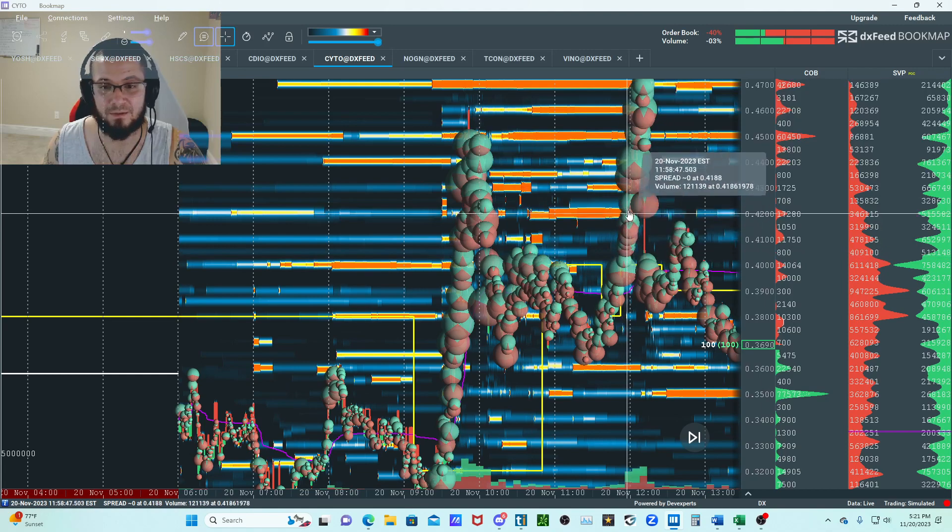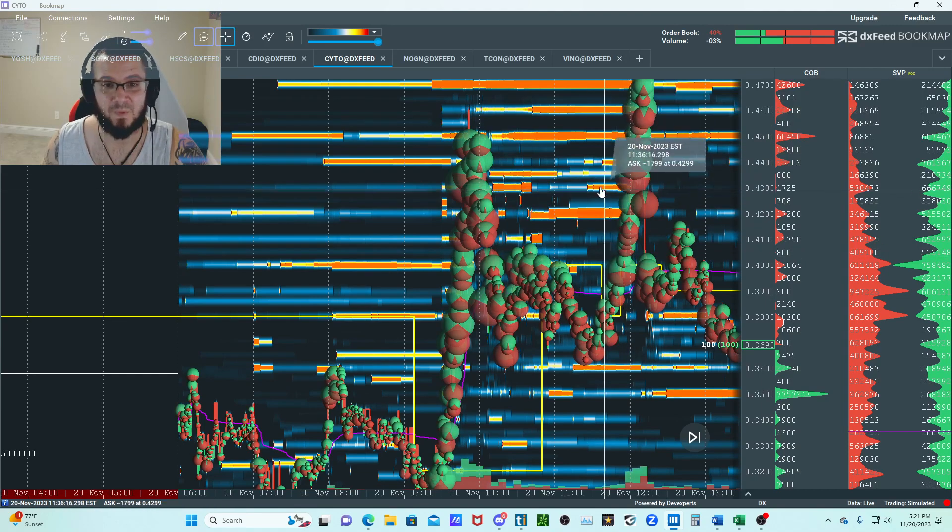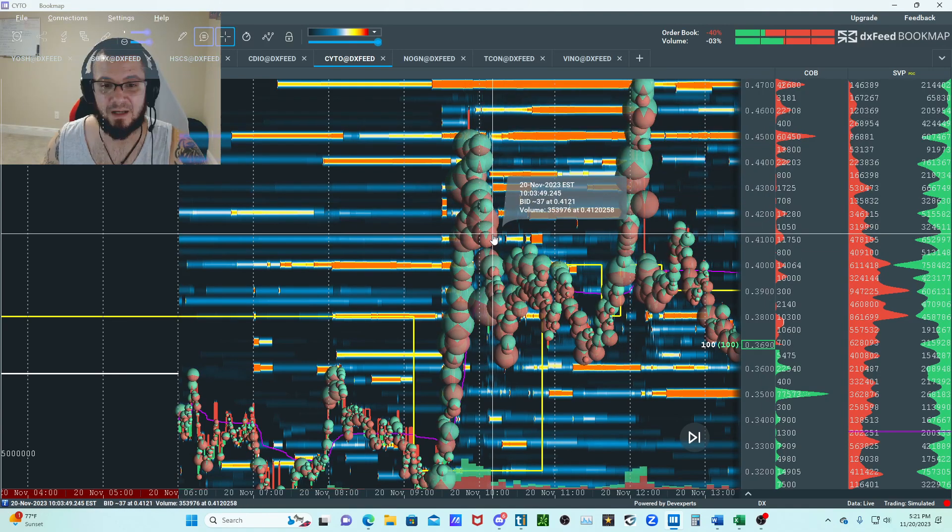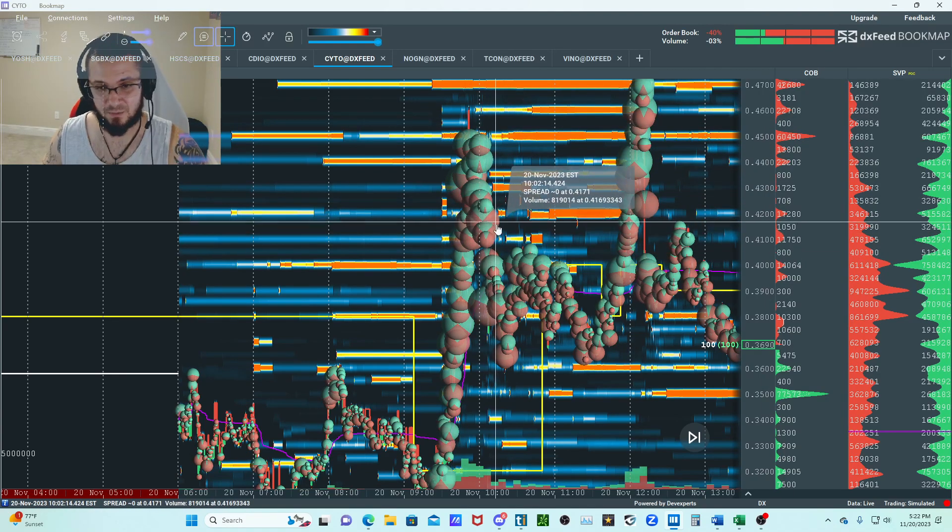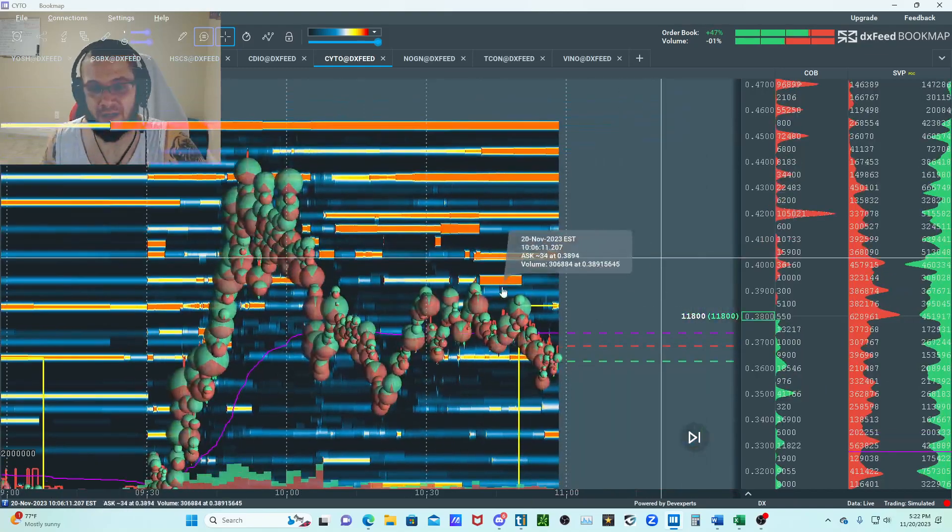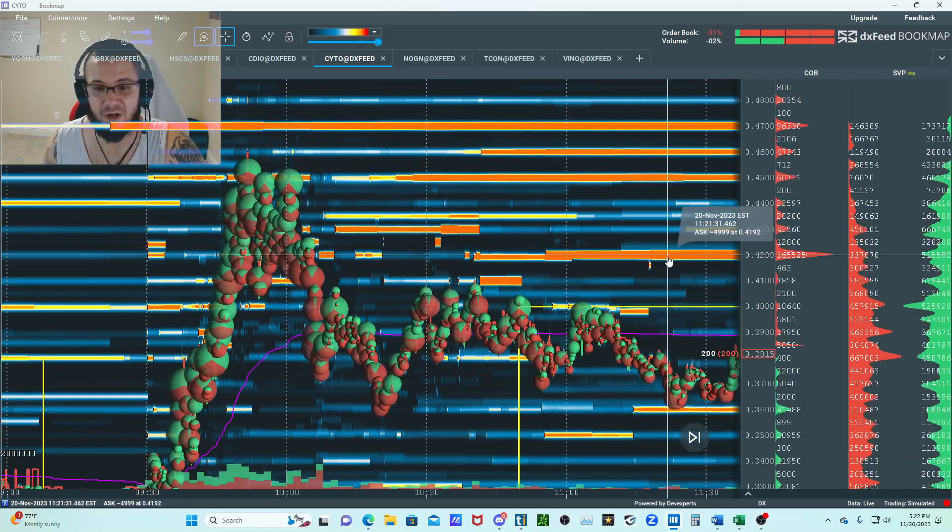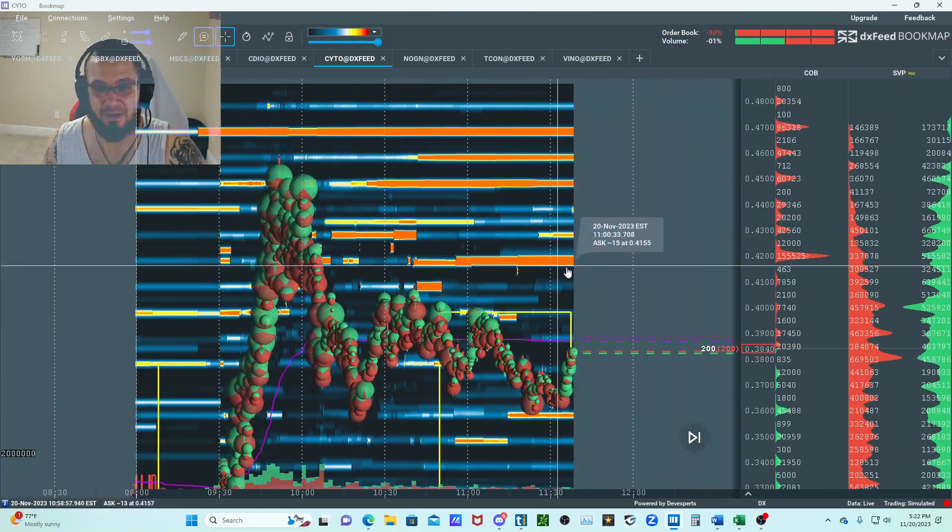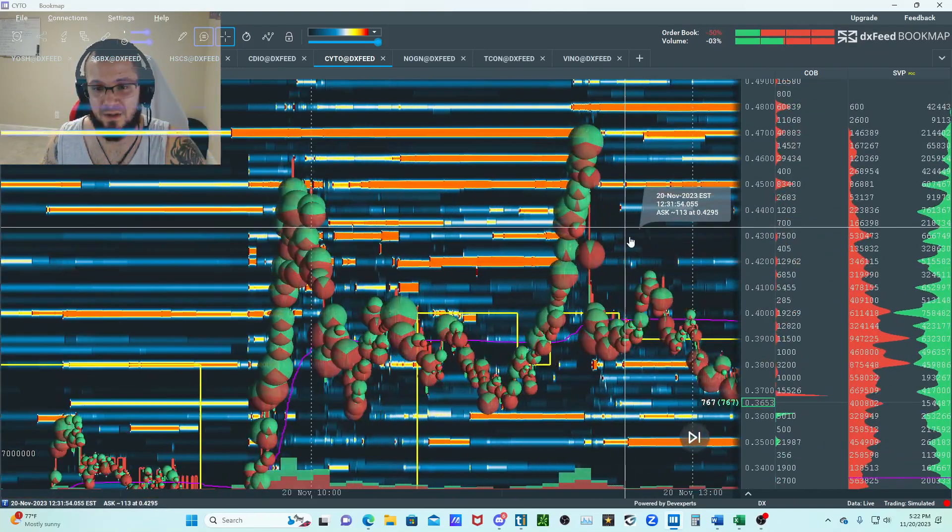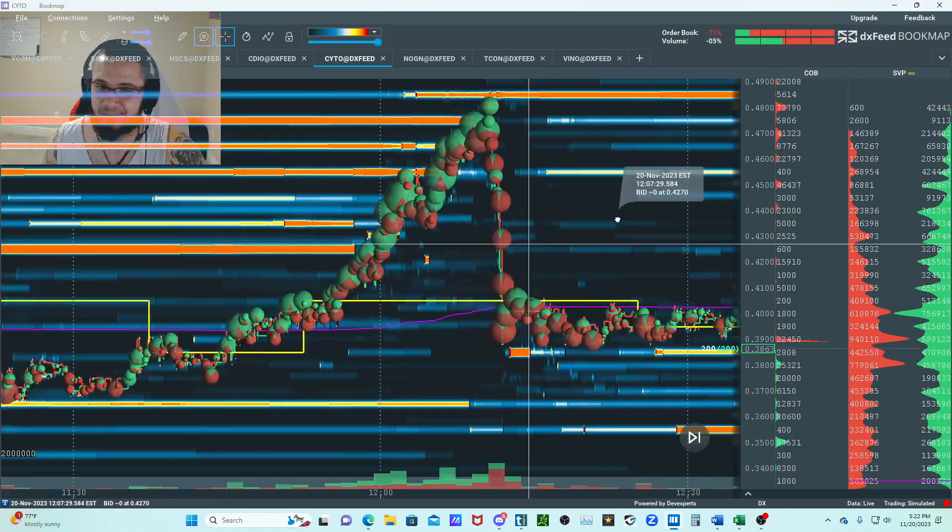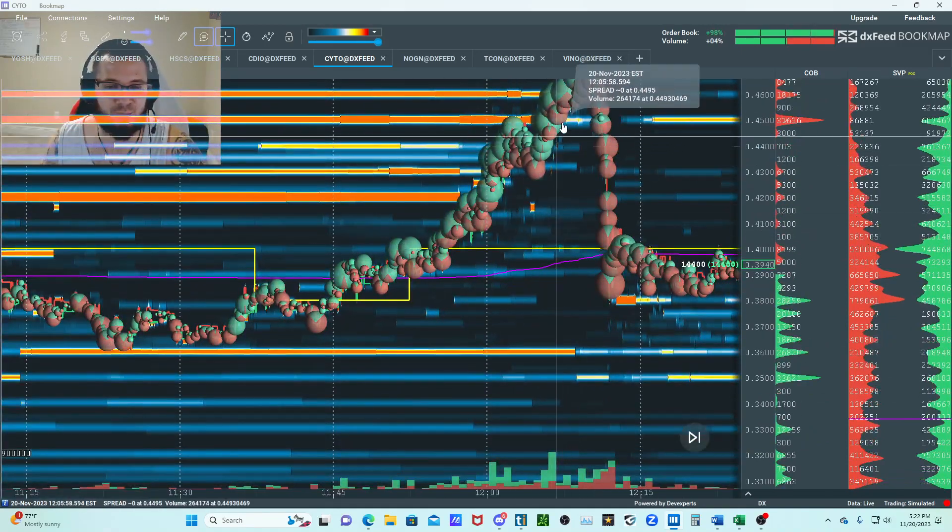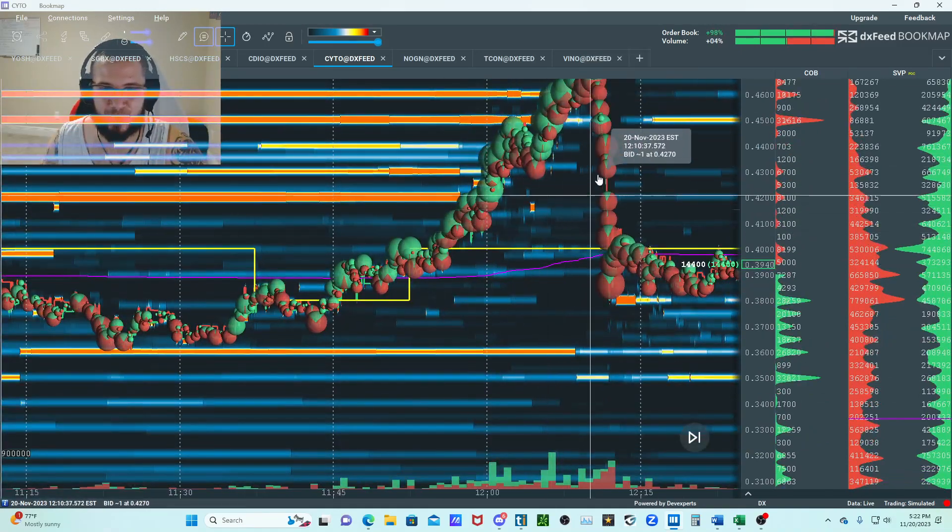I really want to see the top of this area go ahead and break through. Anybody shorting here and caught some shorts here on this one eventually had to cover and reposition themselves.